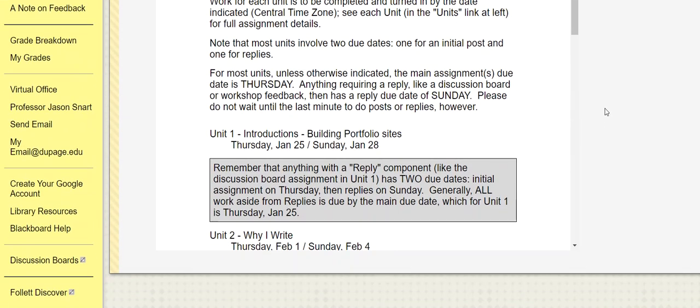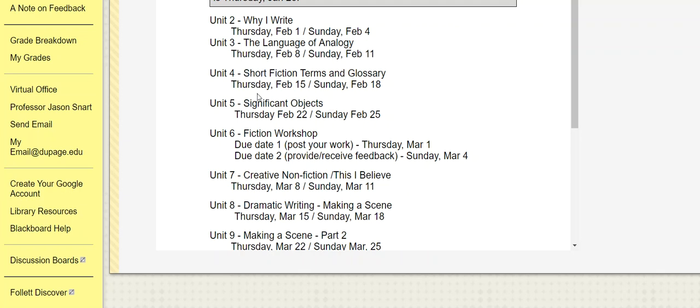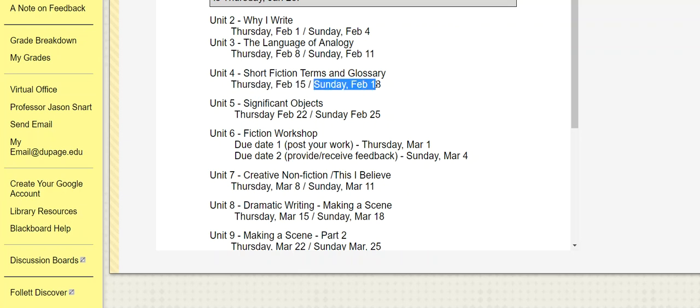I'm recording this on Feb 15. Hopefully you had a good Valentine's Day. So that's our due date for unit four. I'll take a quick backwards look into that and then we have that reply piece.